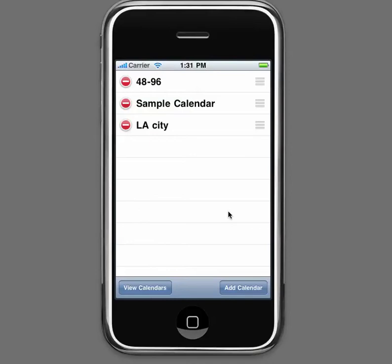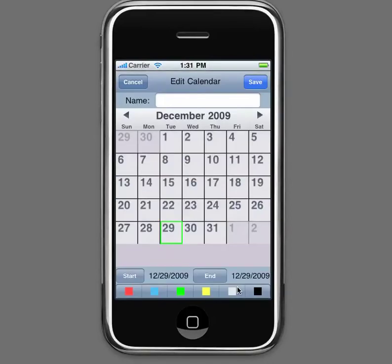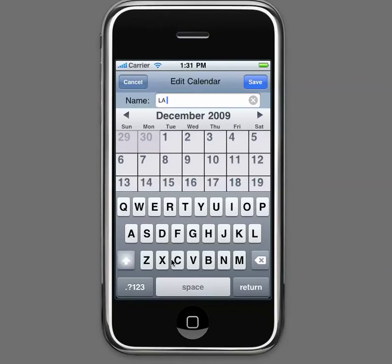In order to create your own, click on the add calendar button at the bottom right. Once you've done that, you're ready to make your own calendar, but first you'll need to name it. For the purpose of this demonstration, we're going to be using the LA County Fire Department's Kelly schedule, so we'll enter that now. Once you've named your calendar, hit return.